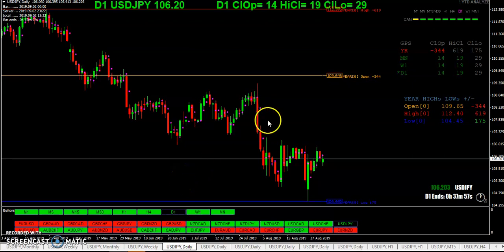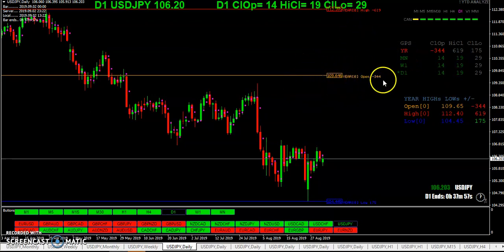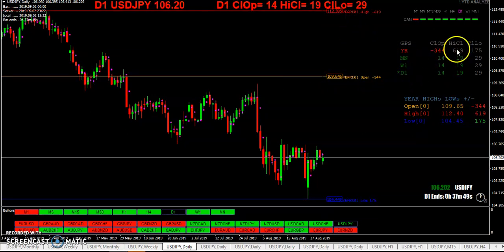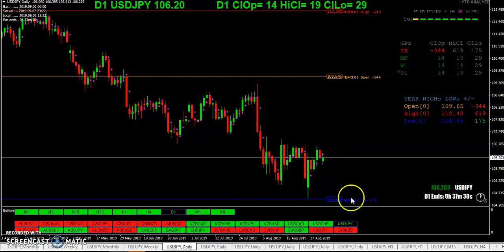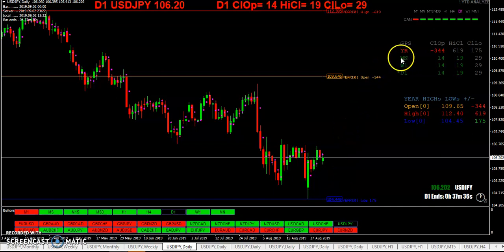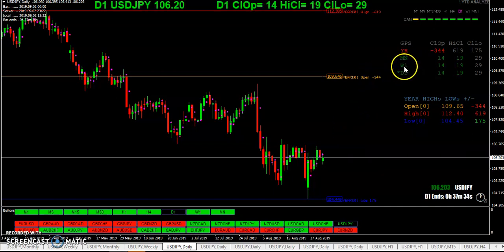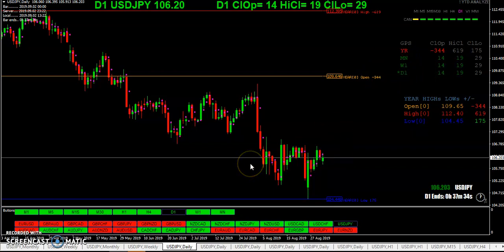Here we can see where we are for the year - we're down for the year on the Yen, 344 pips below that open. We open below the previous day's midpoint, which usually means we want to have a short bias. So far the month we're up, the week we're up, today we're up because we're still in that very first day.